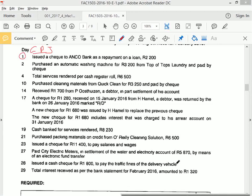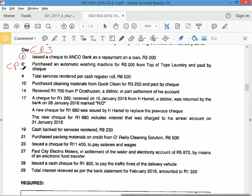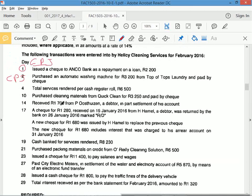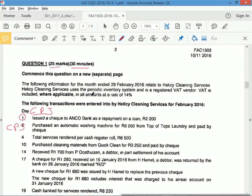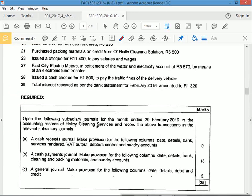Now I'll go through the question and you can check if you're right. Number two is a purchase — buying an automatic washing machine from Top Tops Laundry, paid by check — again CPJ. The required says: open the following subsidiary journals for the month ended in the accounting records of Healer C Cleaning Services and record the transactions in the relevant subsidiary journals.